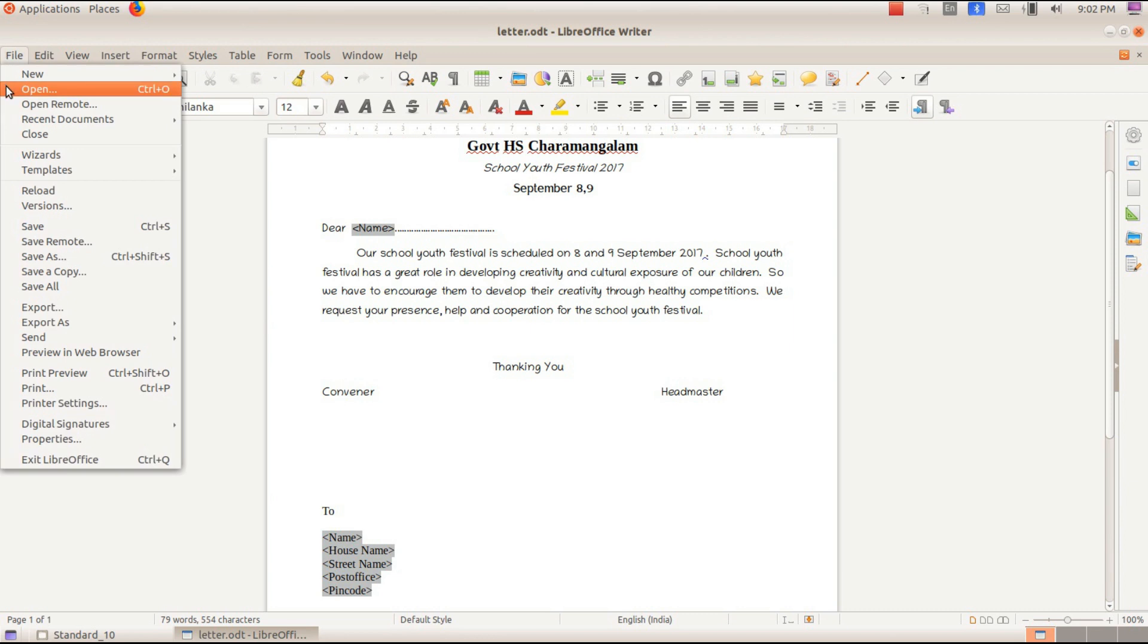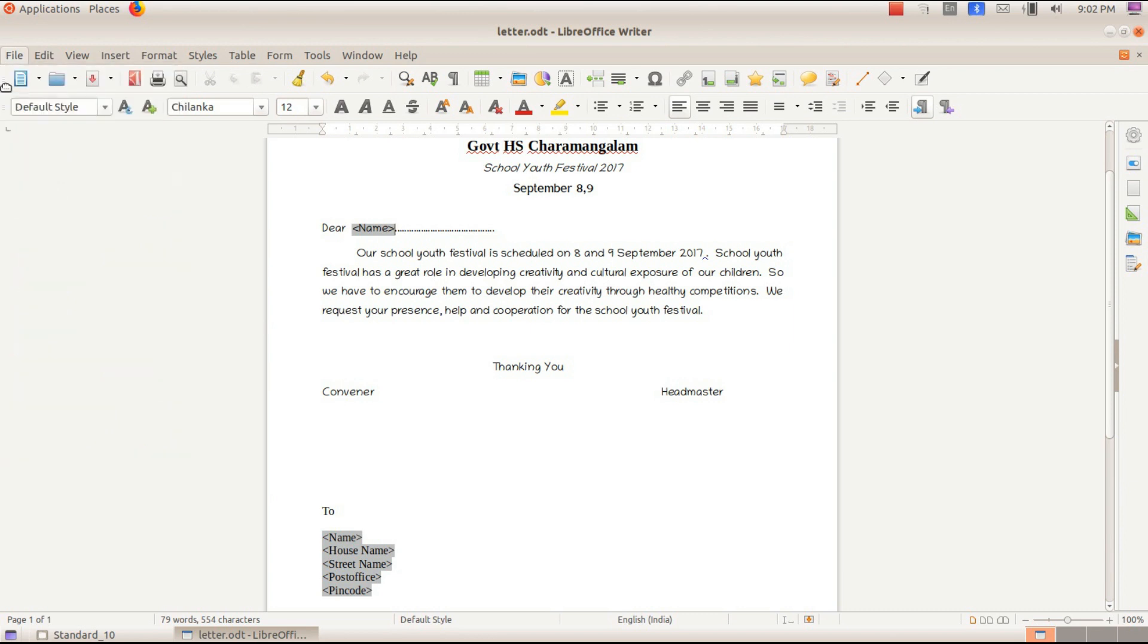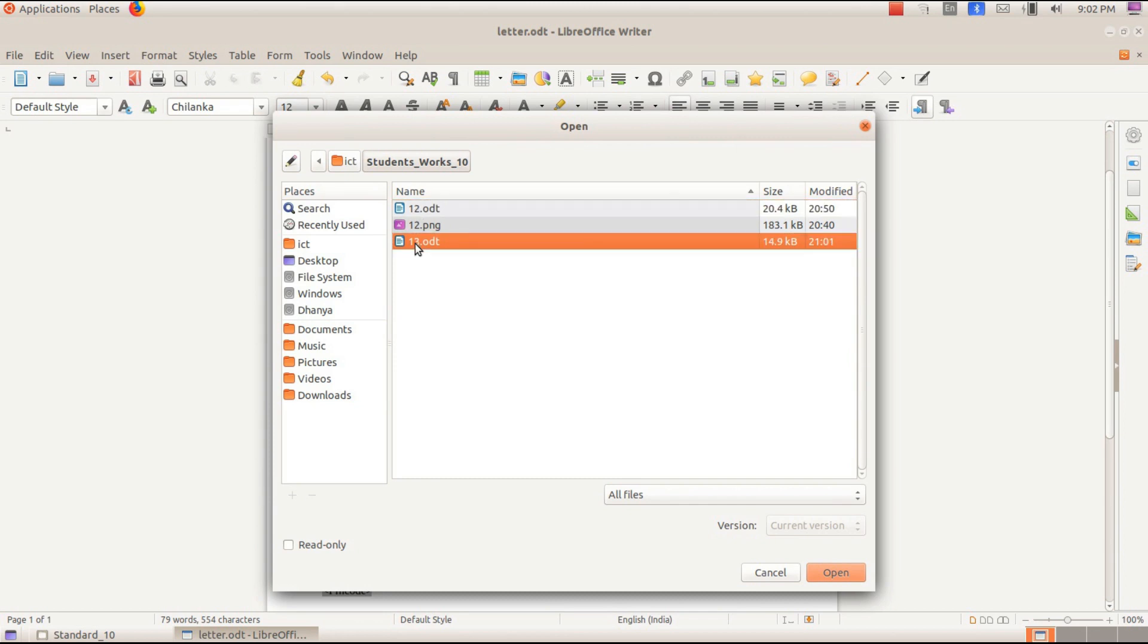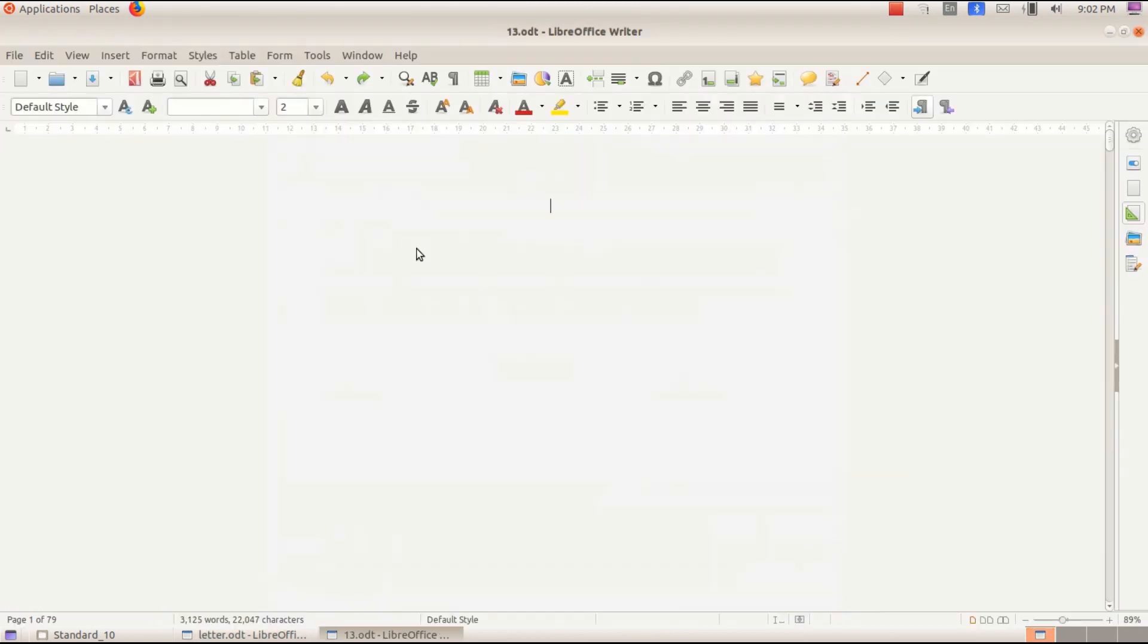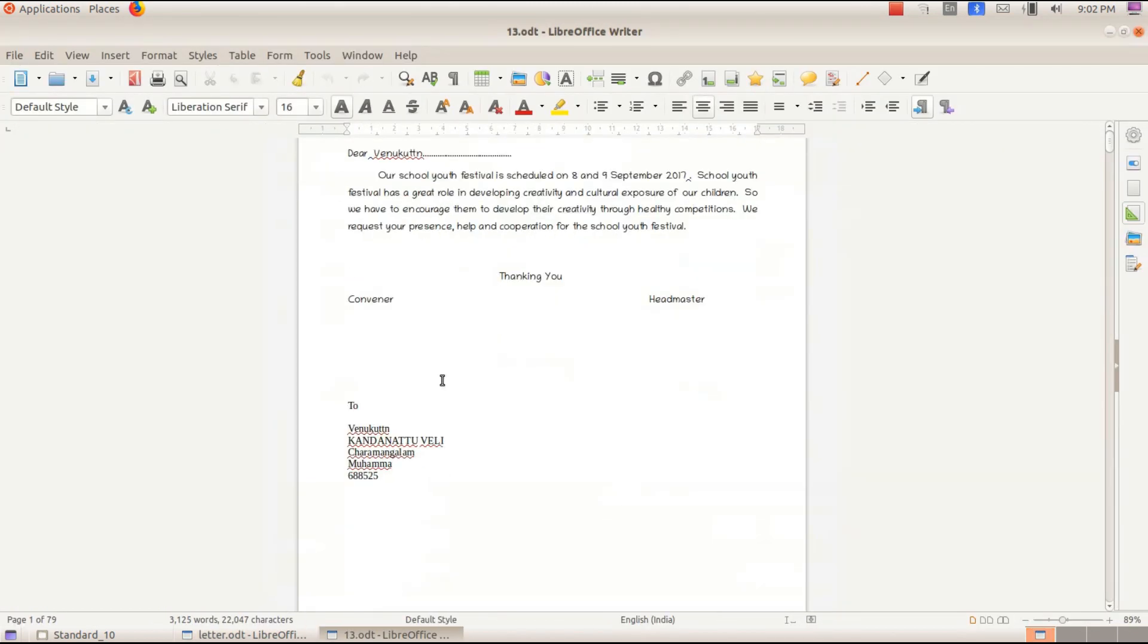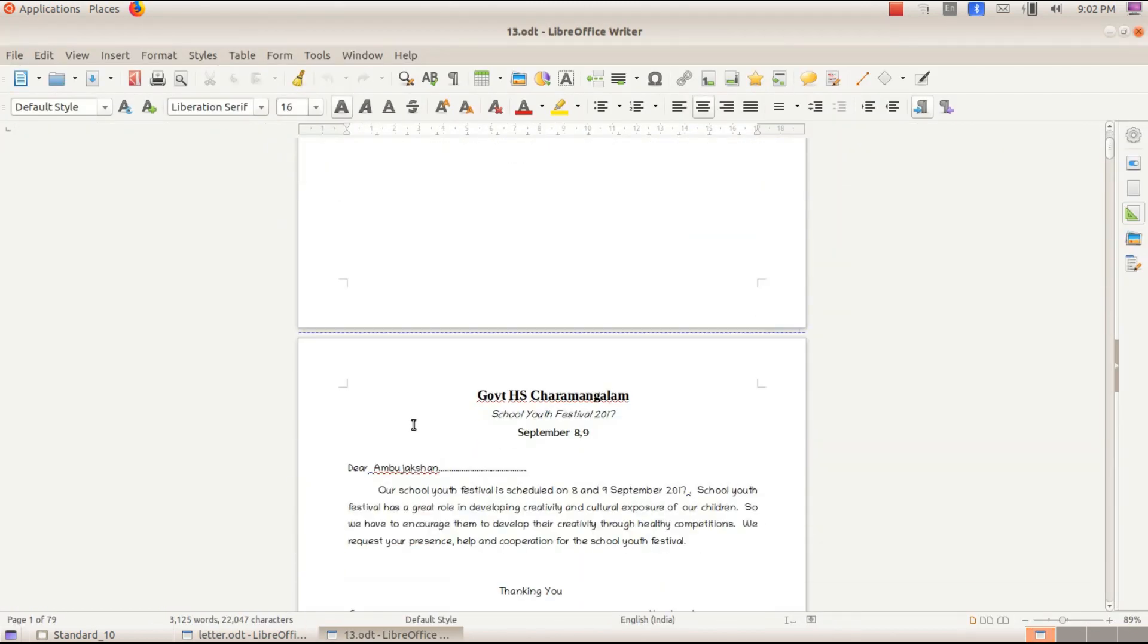Open the file. Click on the file. When we have completed the file, we will save it.